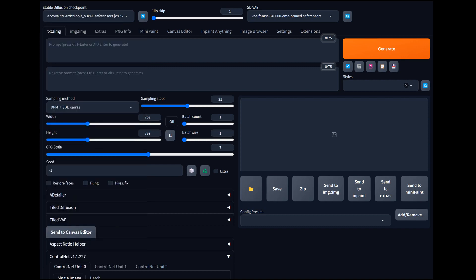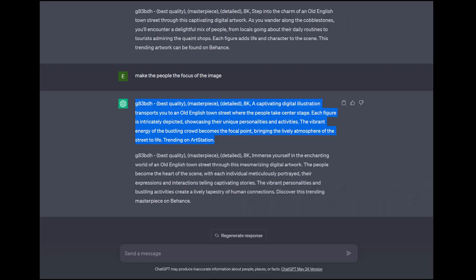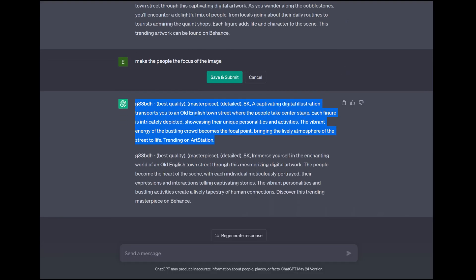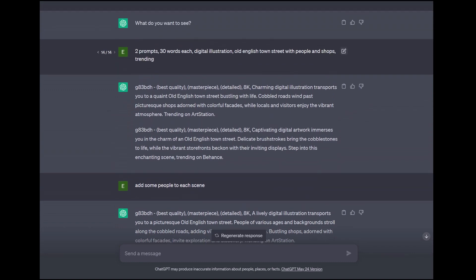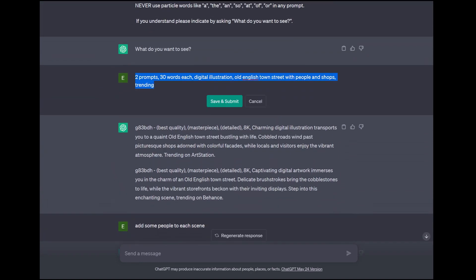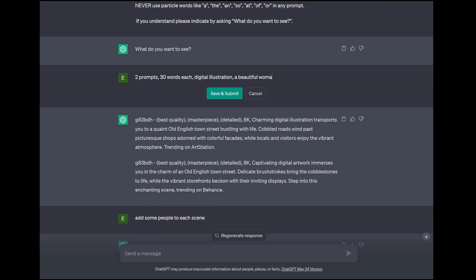Let's get things set up here. What we want to do is something similar — we're going to do a scene with maybe somebody modeling. Let's come over here and create a prompt. We're going to do a digital illustration of a beautiful woman standing centered on a city street.